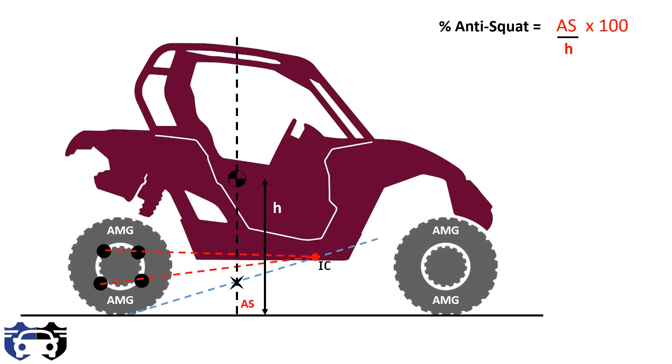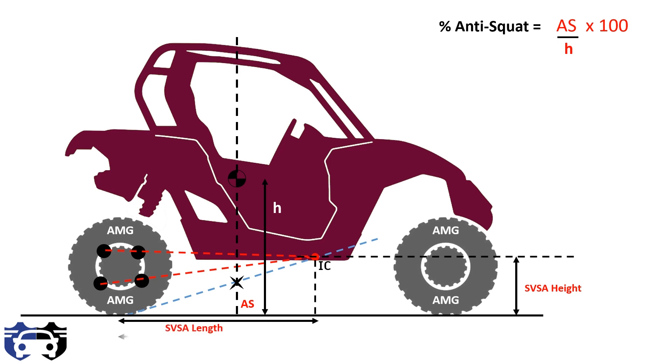This blue line is the side view swing arm of suspension geometry having the vertical distance from the ground equals to SVSA height and the horizontal distance equals to SVSA length. X is the distance from the rear tire center to the COG line. The swing arm is making an angle beta, which we can write as tan beta equals to SVSA height divided by SVSA length.